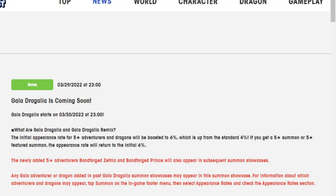Last as in last new banner with the last new units coming to the game. Because I think after these Gala adventures, they said that's it until the game shuts down in July. So let's go over them.